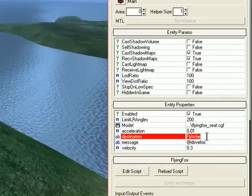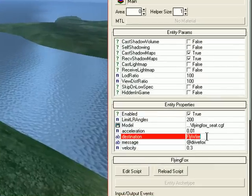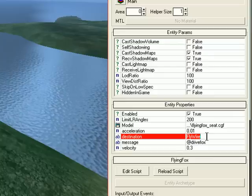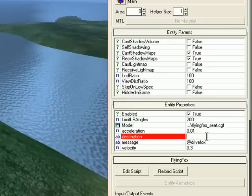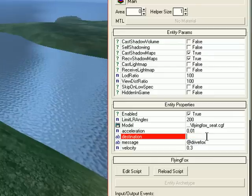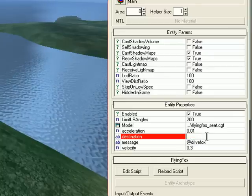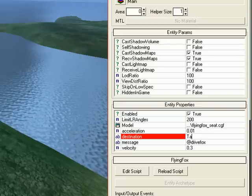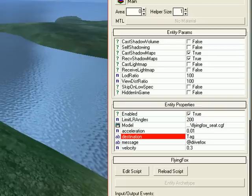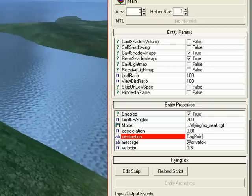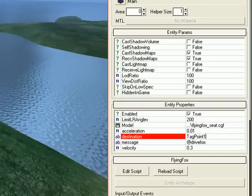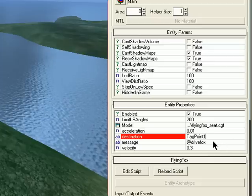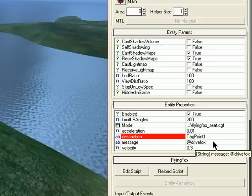And rename Flywire to tag point 1. Exactly. Tag point 1. That's done.